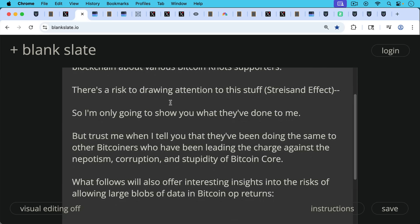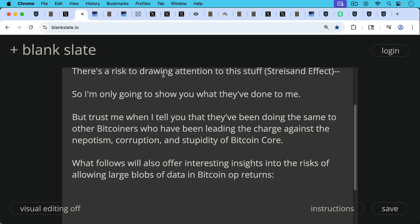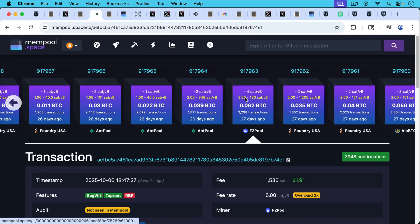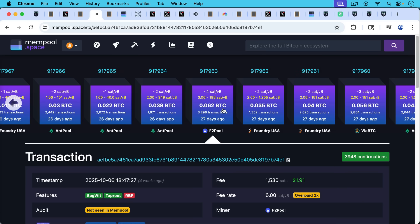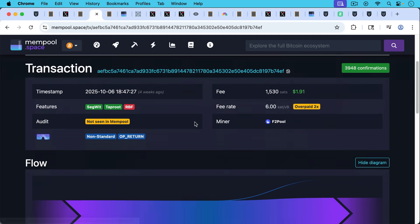What follows will also offer interesting insights into the risks of allowing large blobs of data in Bitcoin OP_RETURNs. We're actually going to be looking at some OP_RETURNs. We're going to be looking at a block, for example, here that was mined 27 days ago by F2Pool.